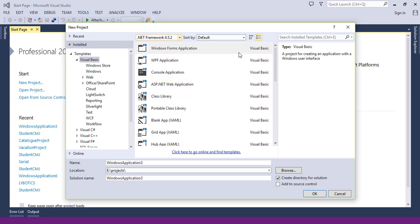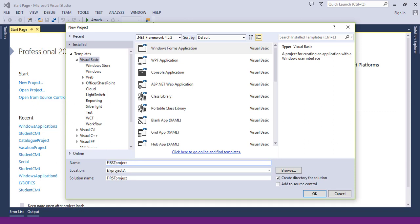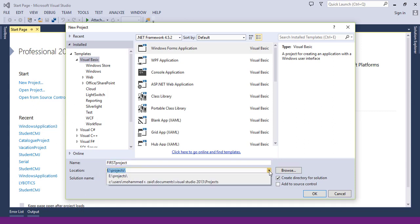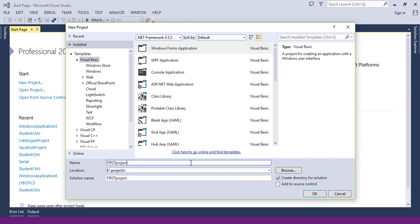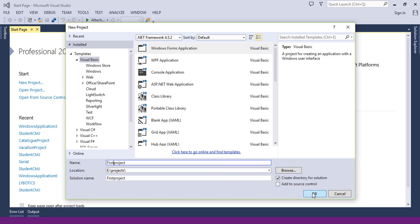Here in the name field, you specify your application name. For example, our first project. And here in the location, you specify where you want to save your project. After choosing the language, the type of application, specifying the name and the location, click on the OK button.